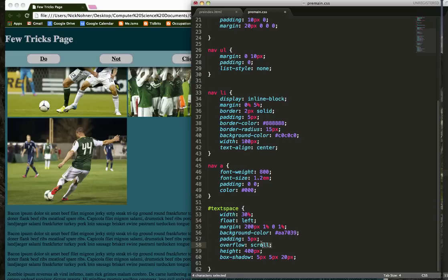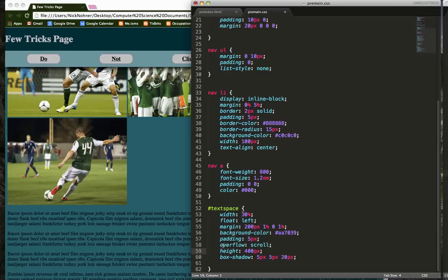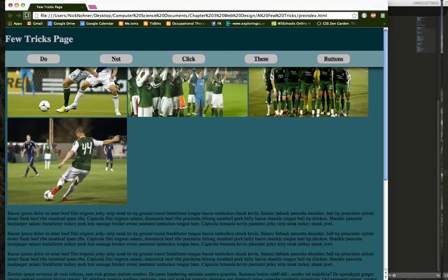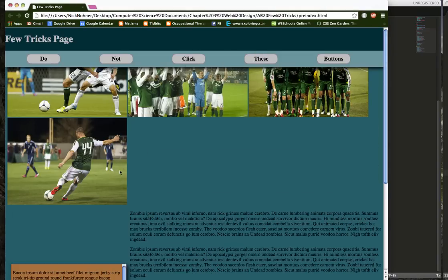This overflow thing is something new, and I gave it a fixed height. So watch how this overflow and this fixed height kind of play off each other. Let's see if we can see it.